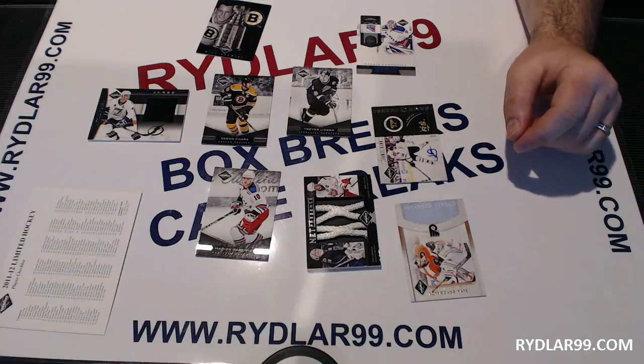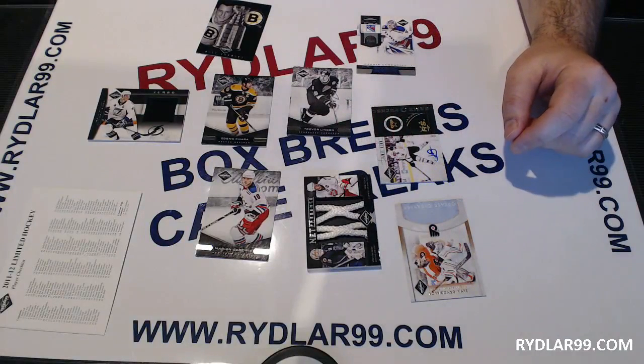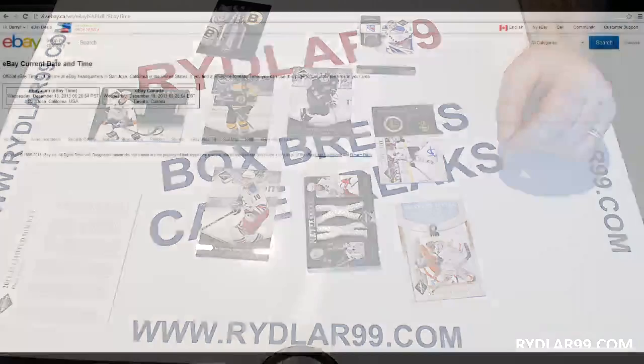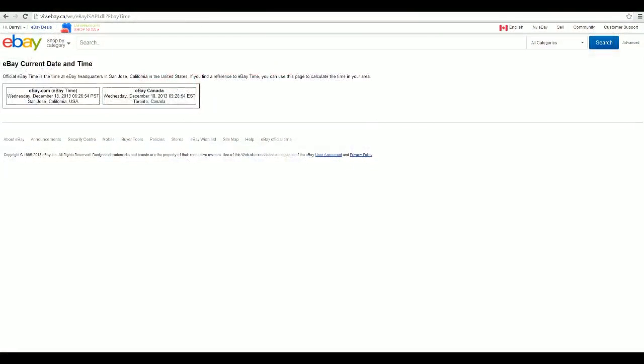The eBay times to show you that it was pretty much exactly where we left off. That's where we were at before I started the break. It's 9:32 a.m. right now.